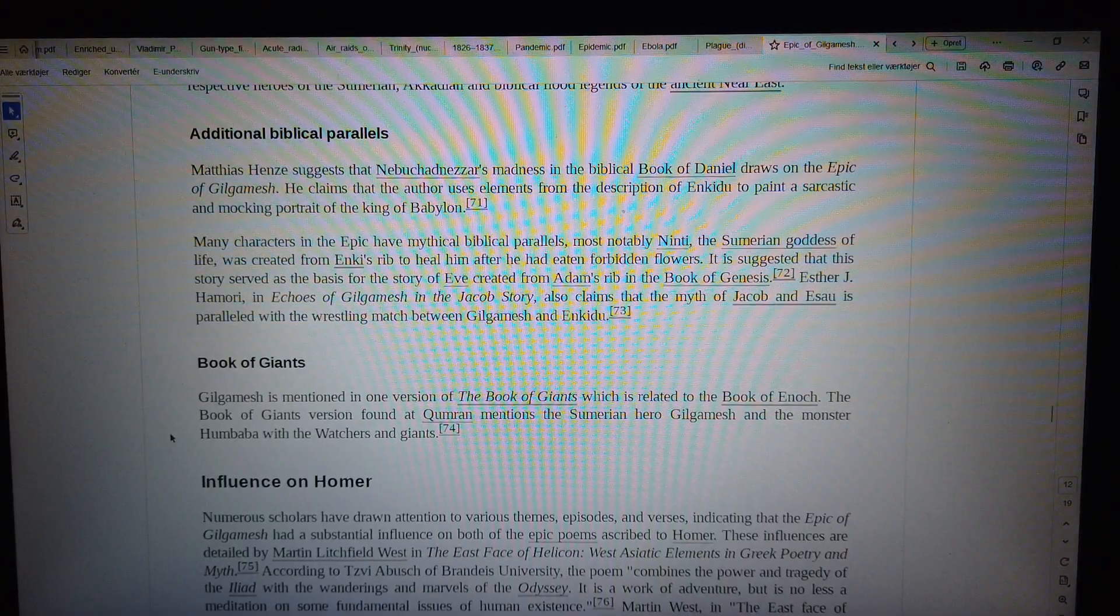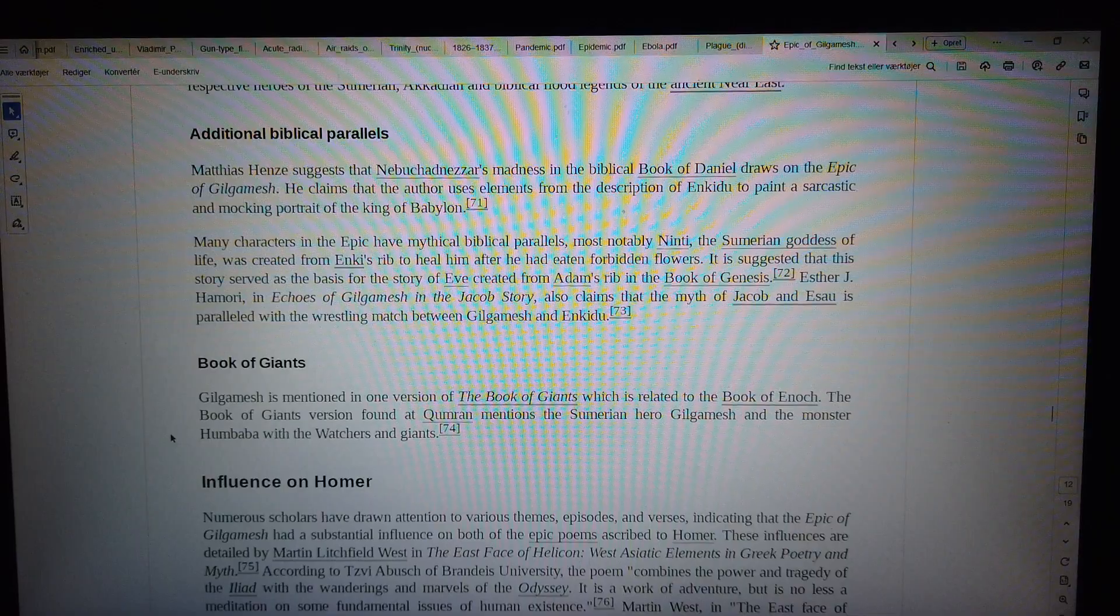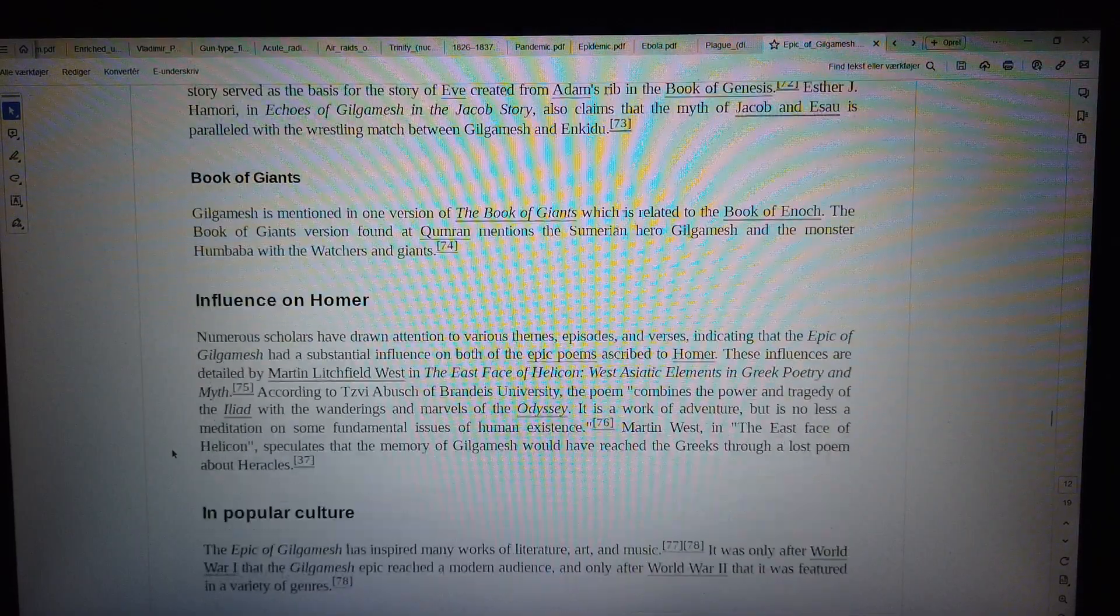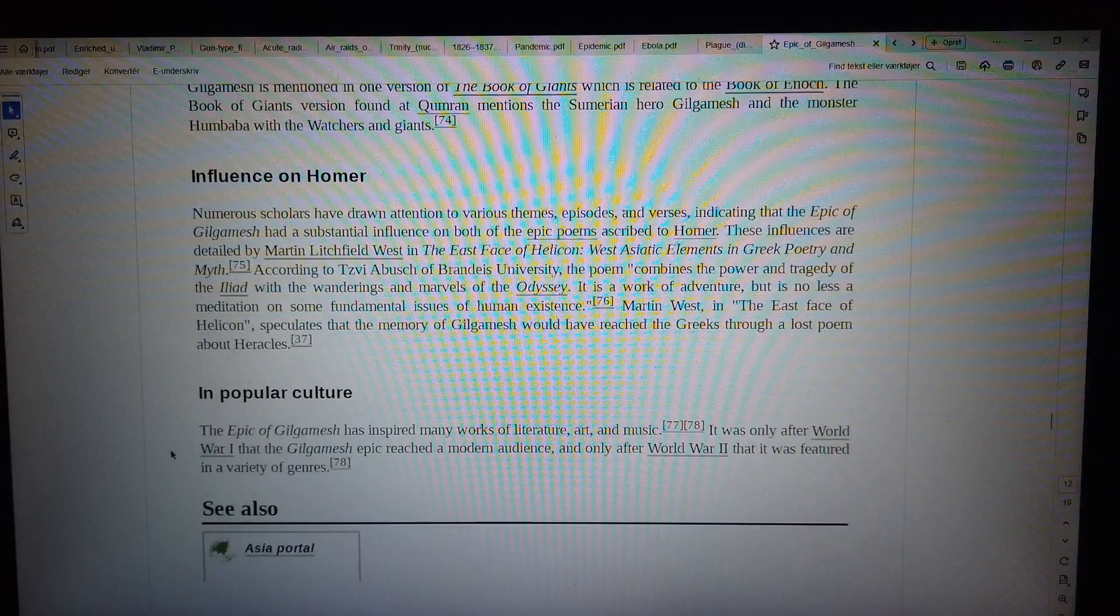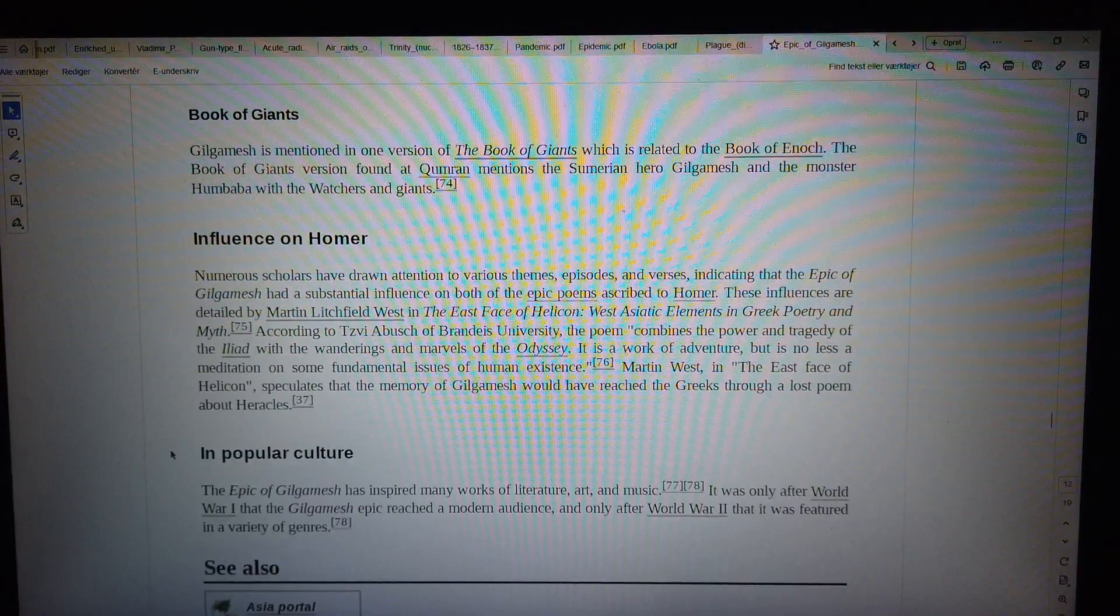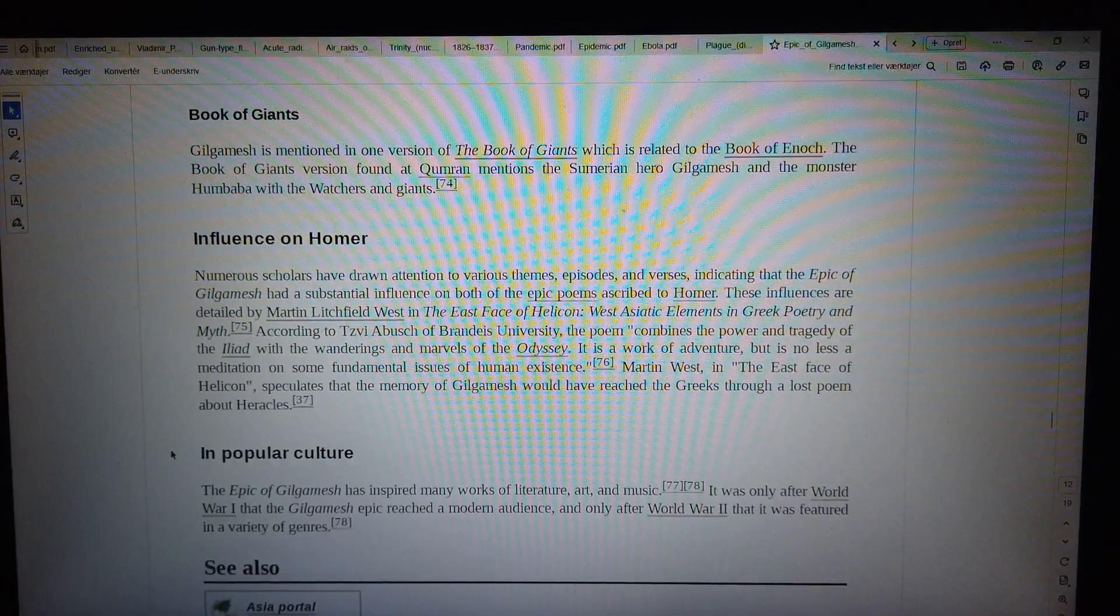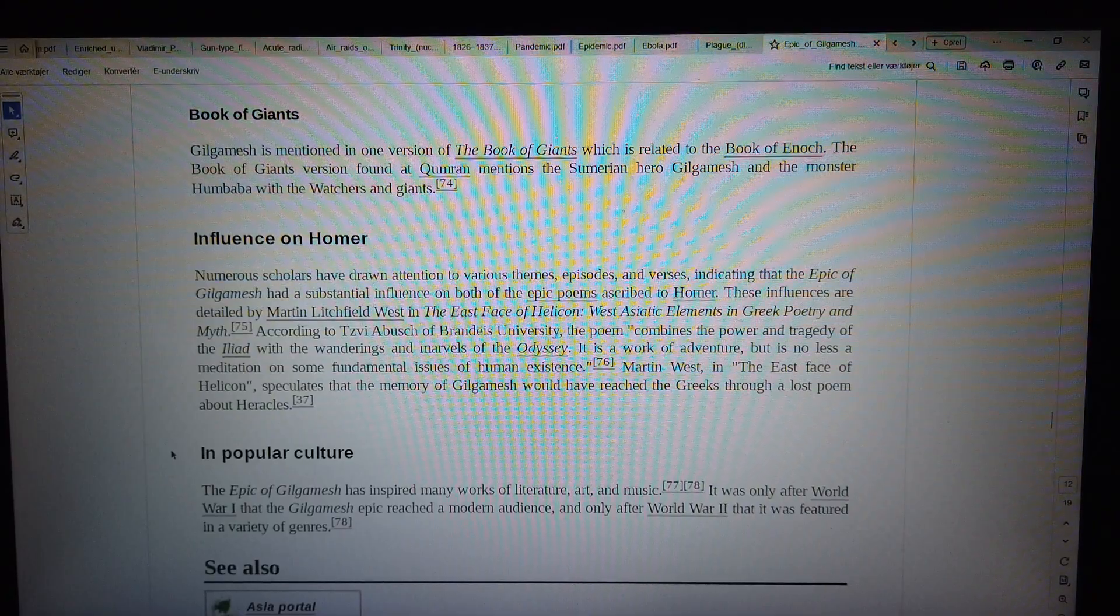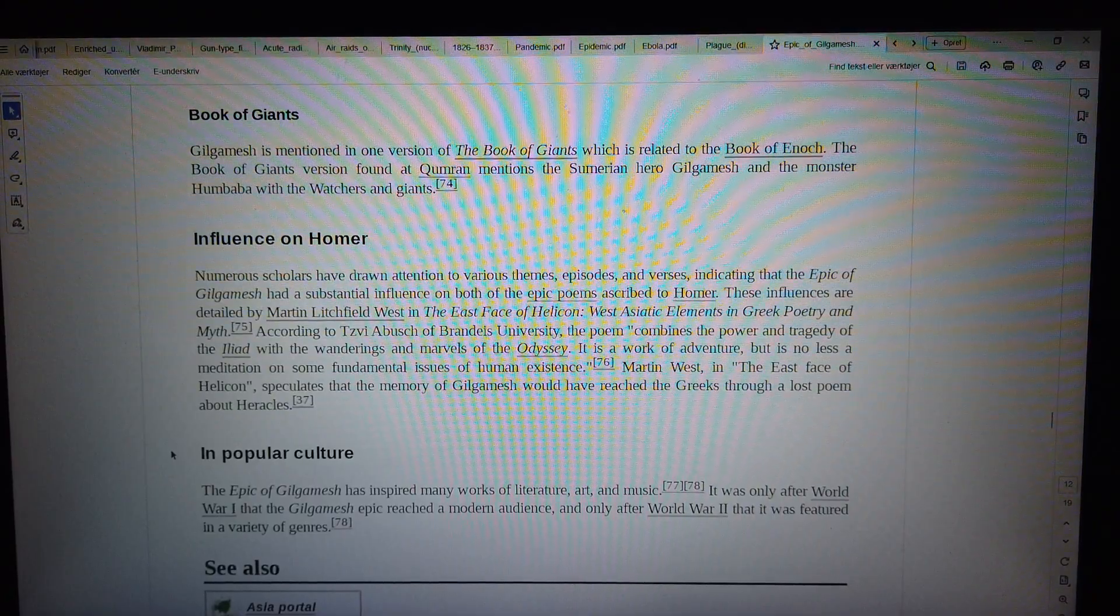Book of Giants. Gilgamesh is mentioned in one version of the Book of Giants which is related to the Book of Enoch. The Book of Giants version found at Qumran mentions the Sumerian hero Gilgamesh and the monster Humbaba with the Watchers and Giants.